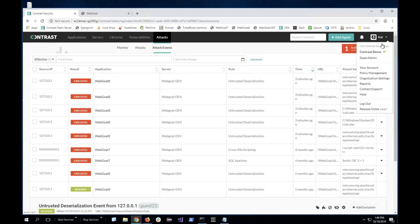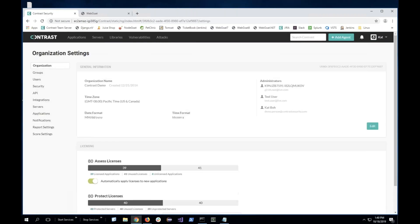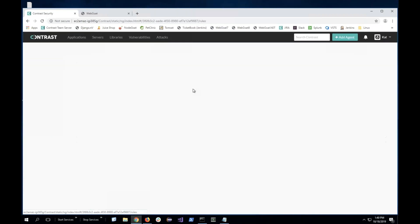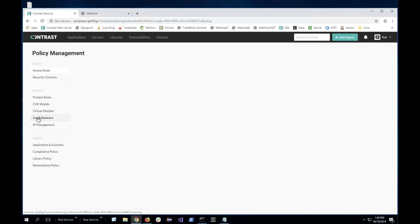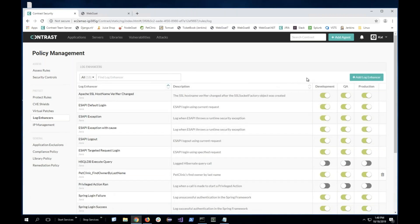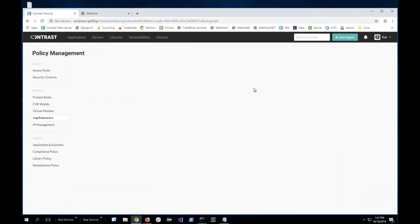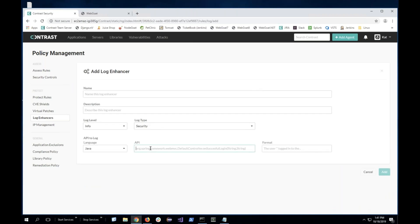Not only are we able to block attacks, but we also have log enhancers — another feature that's really helpful for many customers. This allows them to save into the logs any API call that happens inside the app. Thank you so much.